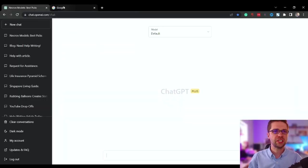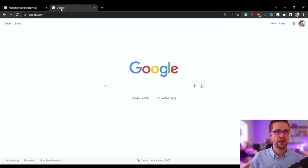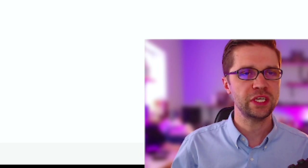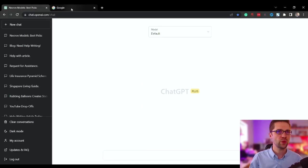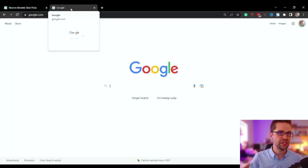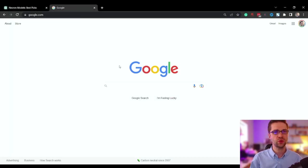So here's ChatGPT, here's Google. These are the two tools we need at the very basic. Before we jump into ChatGPT, we're going to use Google.